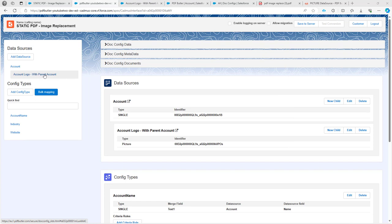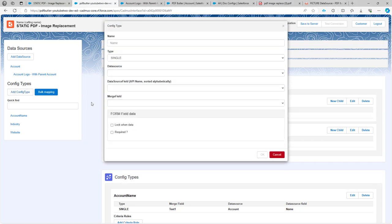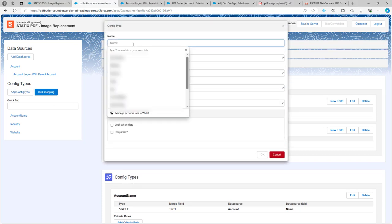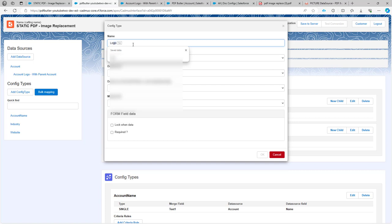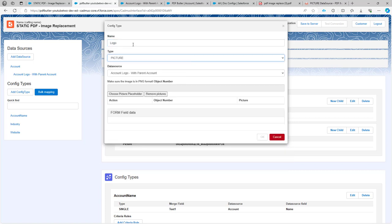With my picture data source added I can now add config type to replace the picture placeholder with the picture coming from Salesforce. I'm going to call my config type logo. Then I'm going to say it's a picture data source. It will immediately select the right picture data source. So this is the one that I need.